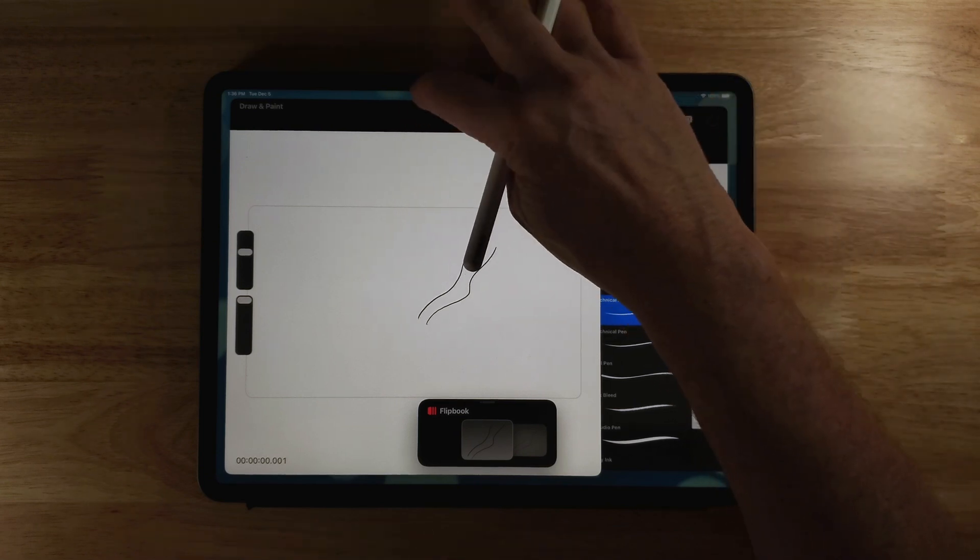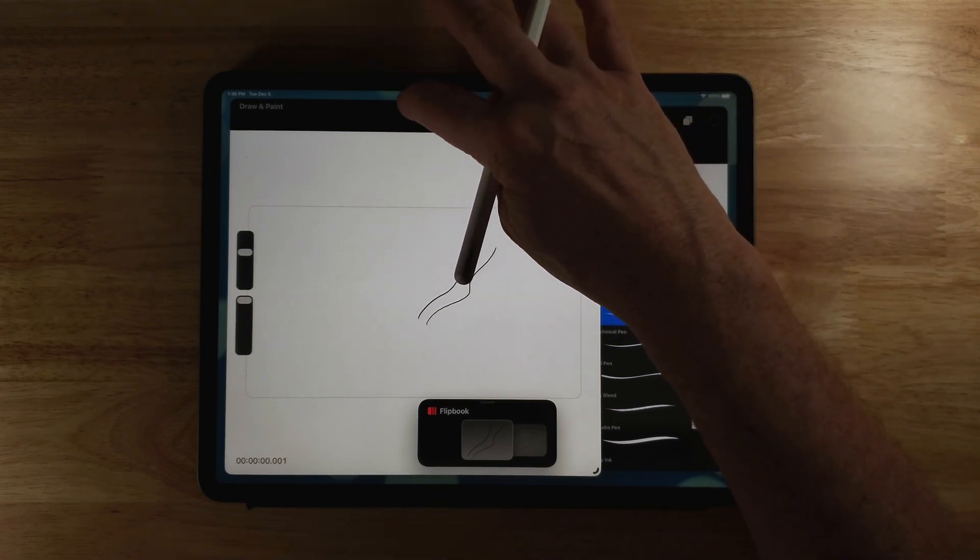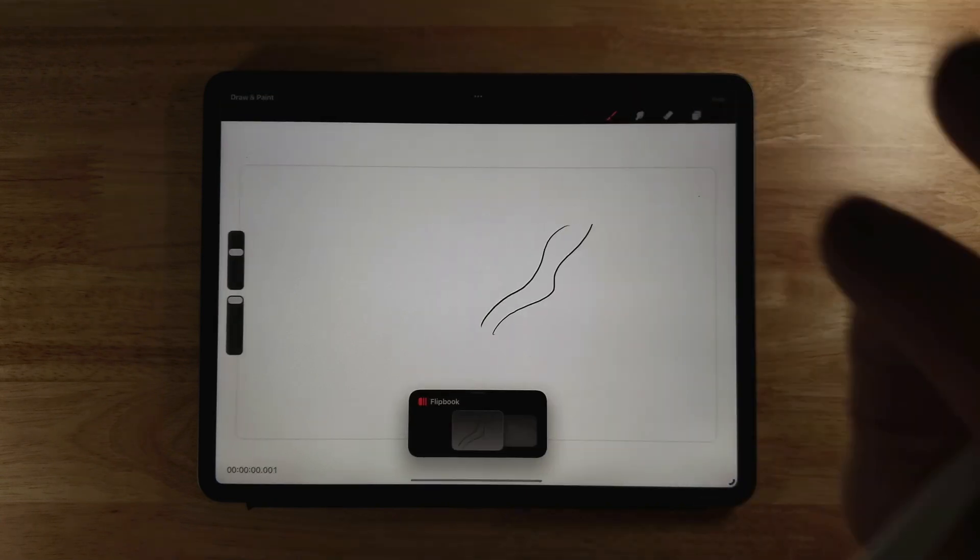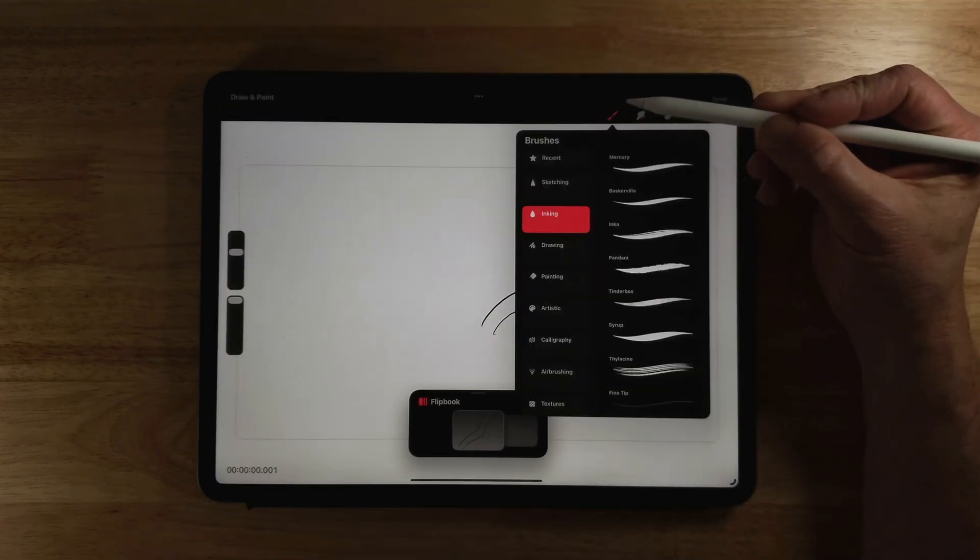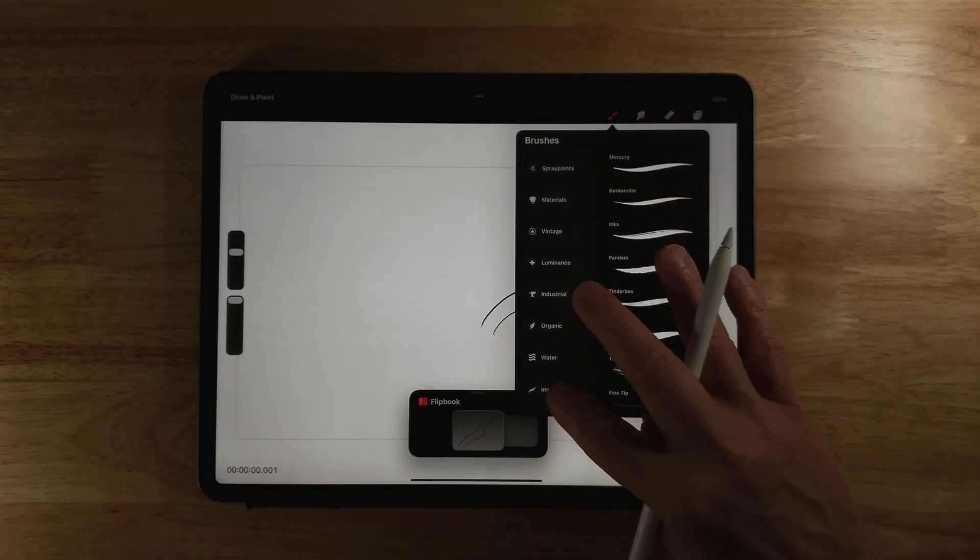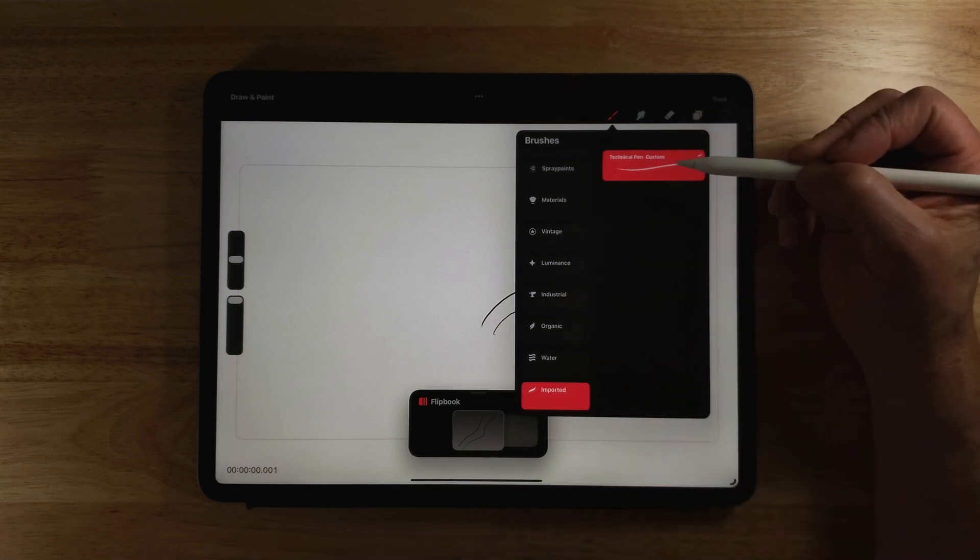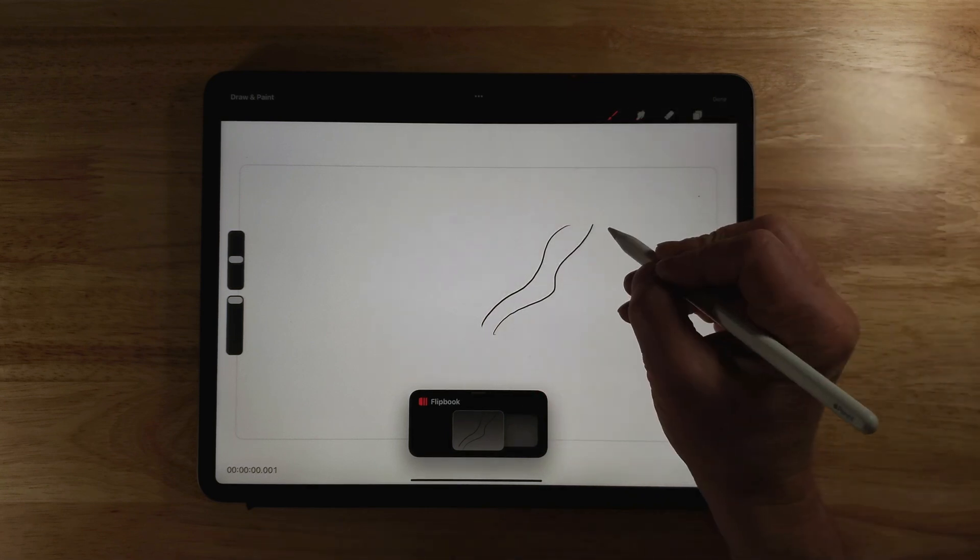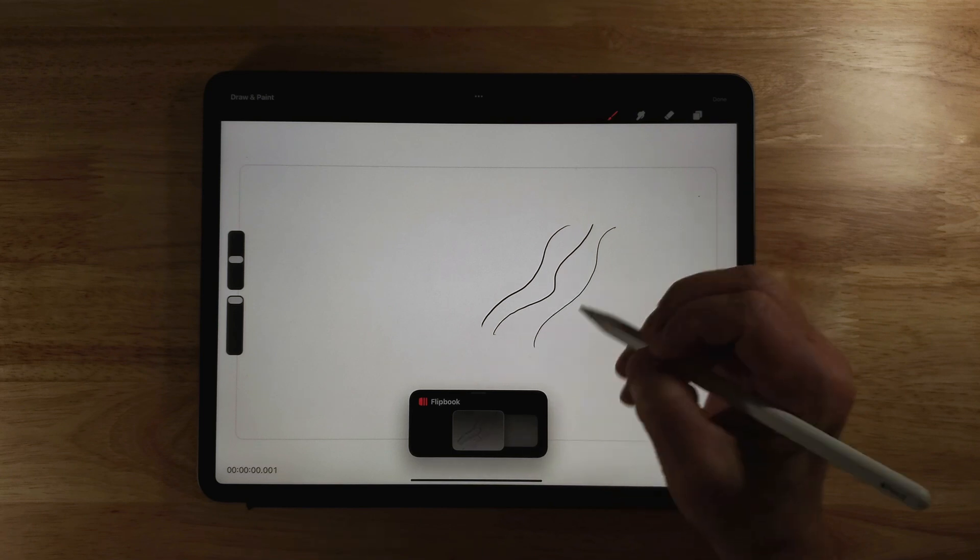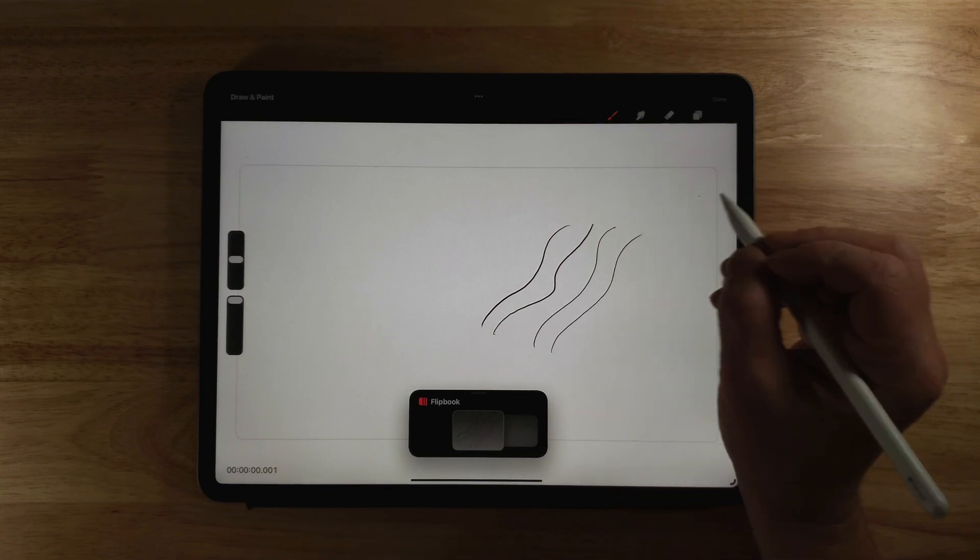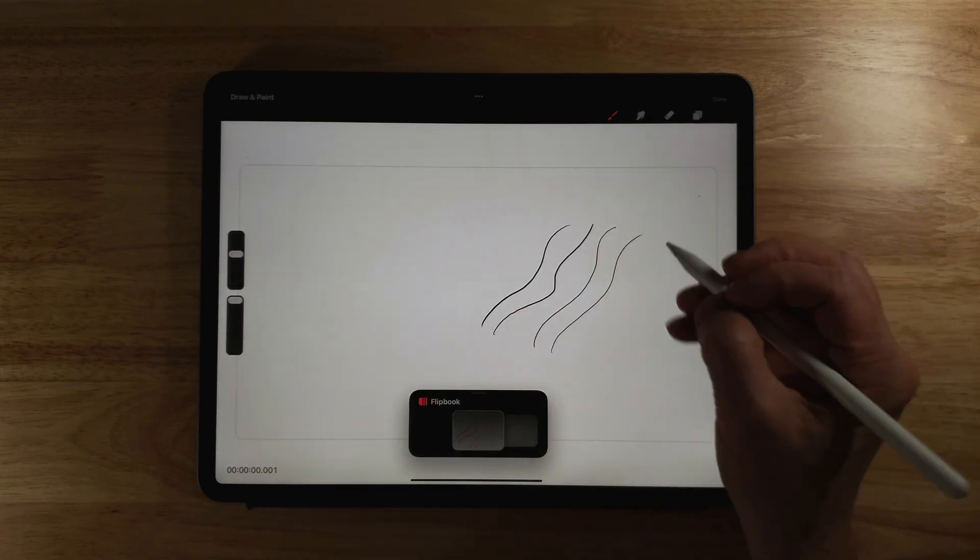So I'm going to click on these three dots up here, go to full screen. Now if I click on the brush again, if I go all the way down to Imported, you can see I have my new brush. So I want to click on that and you can see my line is a lot smoother.